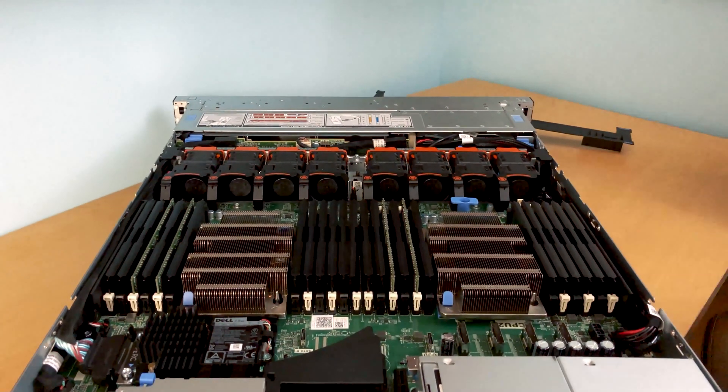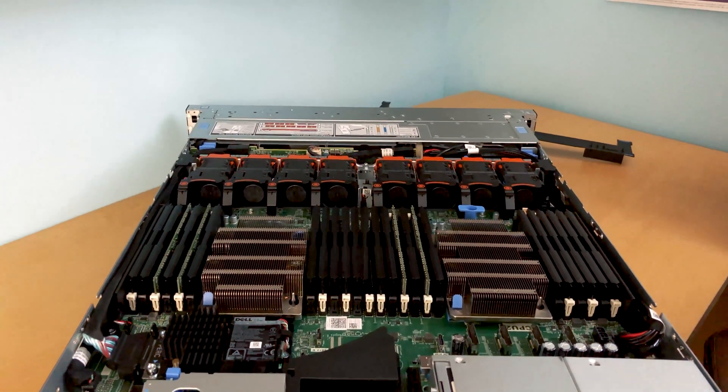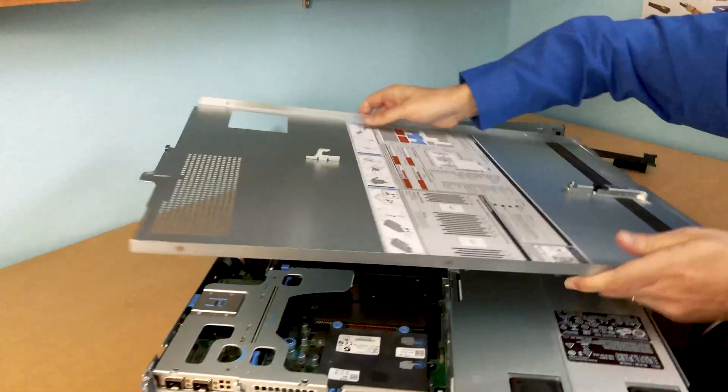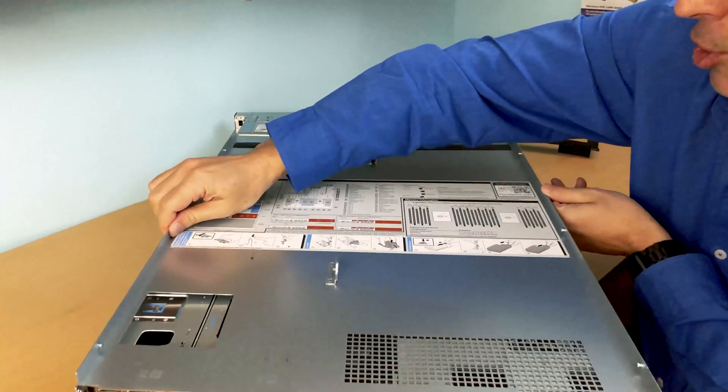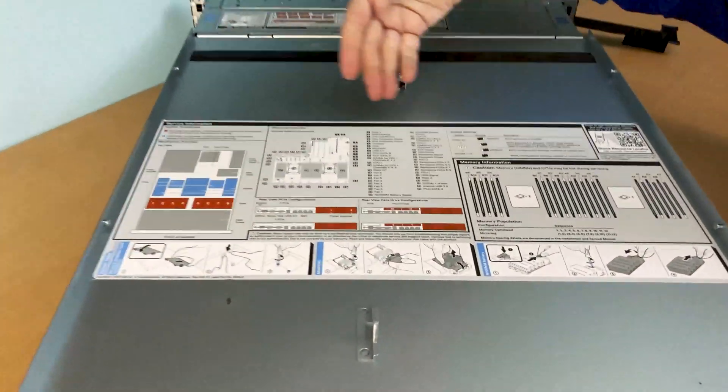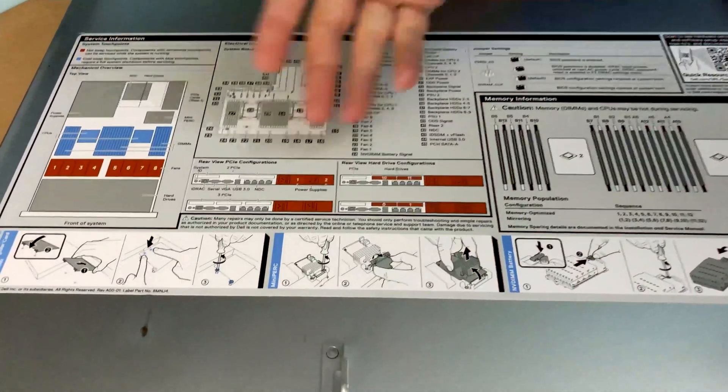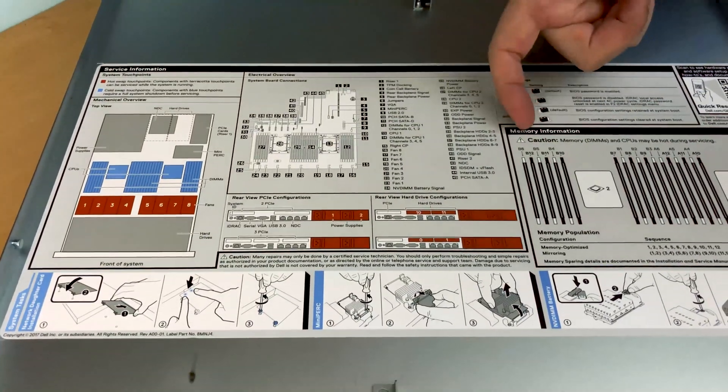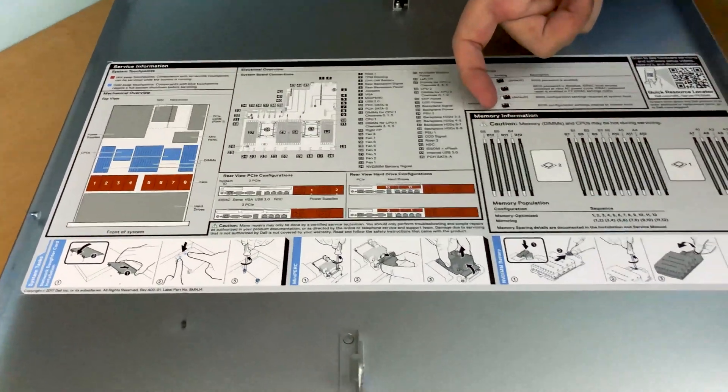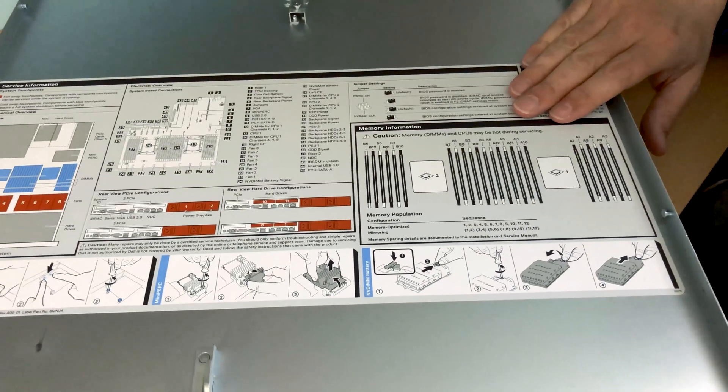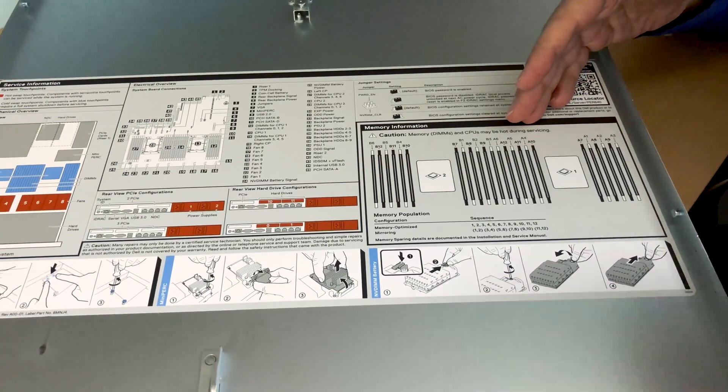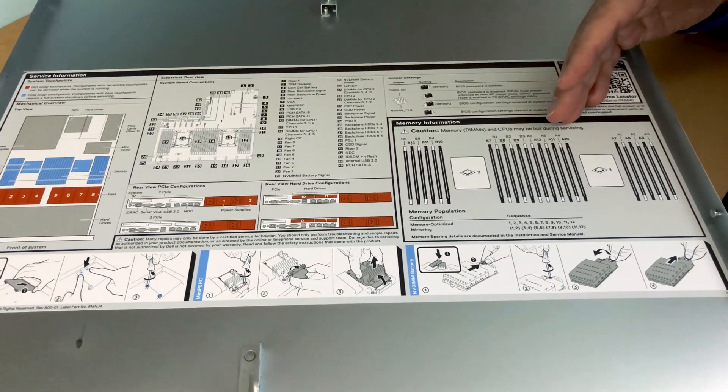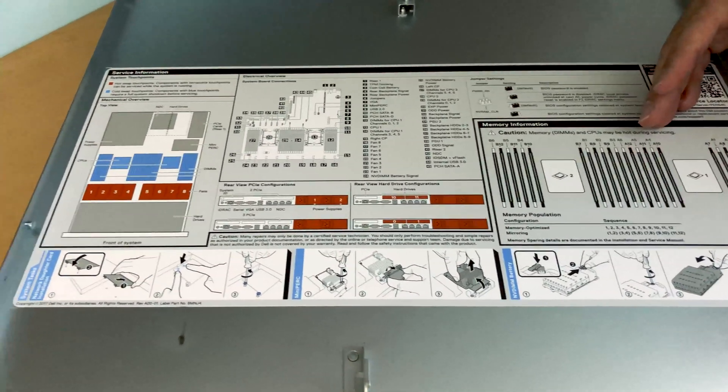So last but not least, I guess what I can show you is the inside of the cover. And the whole point is to show you that you've got the instructions here, related to multiple functions. They'll tell you about the rear view and so forth. And most importantly is the memory information. Of course, you can find all of this online, and this is how to install and so forth. This is useful really just when you're setting it up.